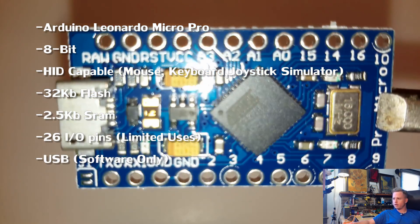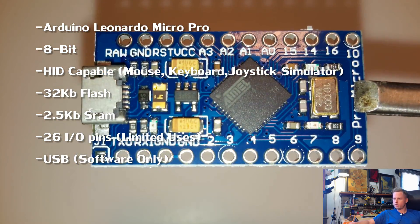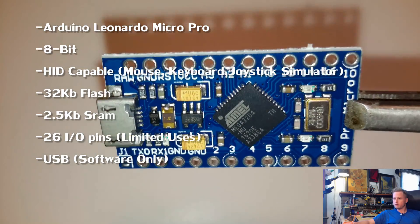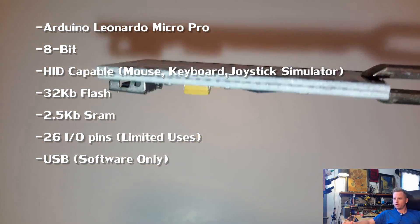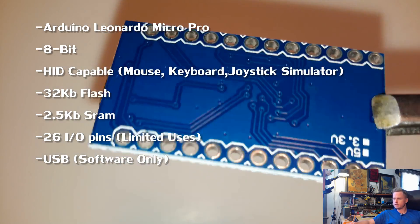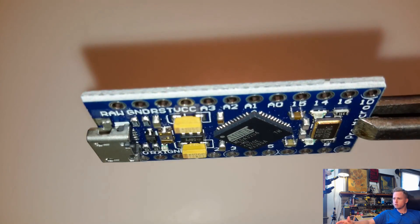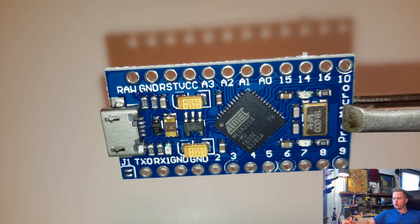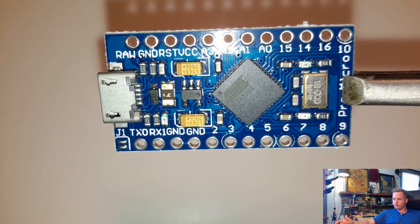I don't necessarily recommend these for very beginning projects either because these are really specialized for human interface devices like simulating a mouse or keyboard or a joystick, something like that.